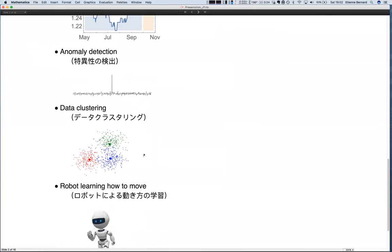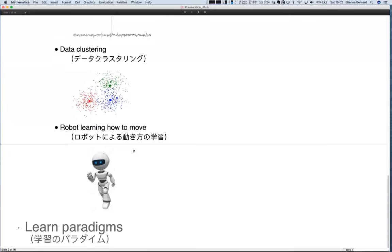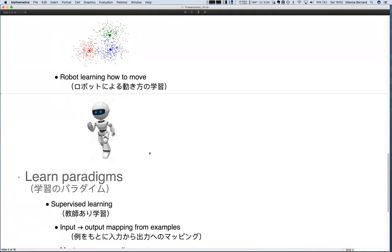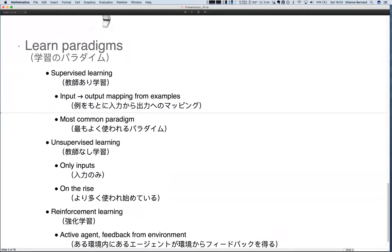Other use cases include clustering, and helping a robot learn how to move. In general, machine learning is separated into three learning paradigms. The first and most well-known is called supervised learning — each time you want to learn a mapping from input to output from examples. You want to predict B given A, and you provide many examples of how A is transformed to B. This is probably 95% of machine learning in industry.